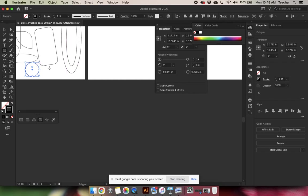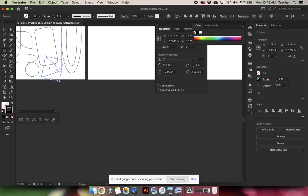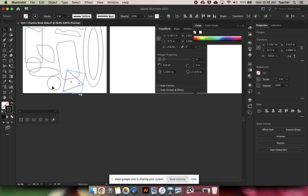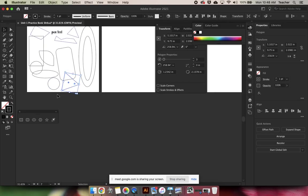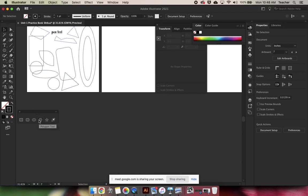You can also click and drag, and as you're clicking and dragging, if you press the down key, you get fewer sides. If you press the up key, you get more sides. So that's sort of a quick way to do that. These geometric shapes are sort of increasing in complexity as we move down the options.